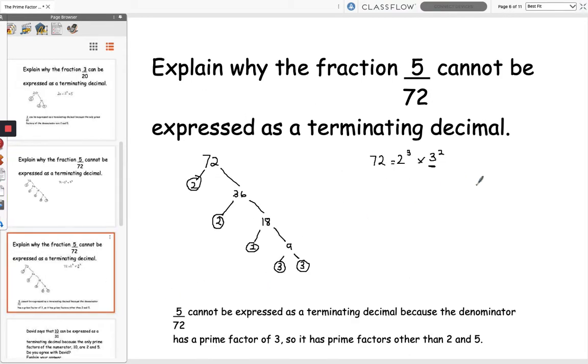So 5 over 72 cannot be expressed as a terminating decimal because the denominator has a prime factor of 3 — it has prime factors other than 2 and 5.